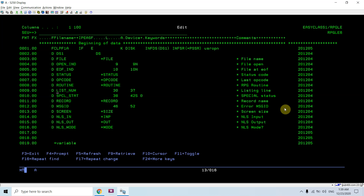The main important fields of DS1 (the INFDS) are: file open indicator, end of file indicator, status, opcode, routine, and list number. You can get more information about these from my previous video on File Information Data Structure. Here I just associated this file information data structure with the file.